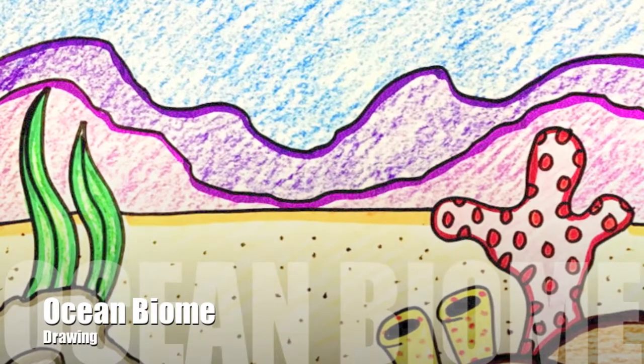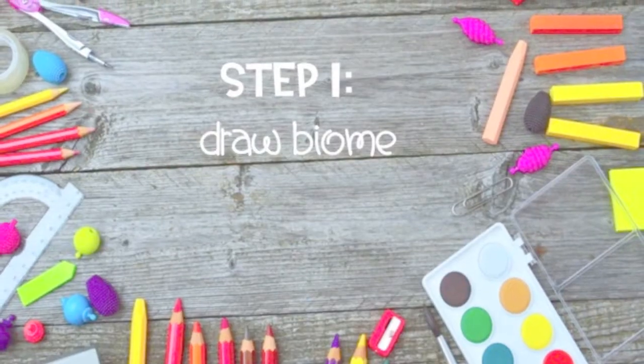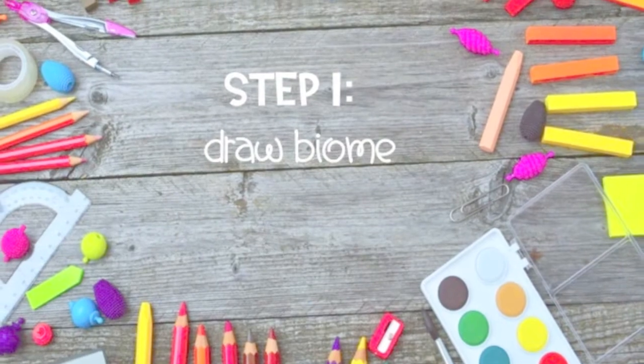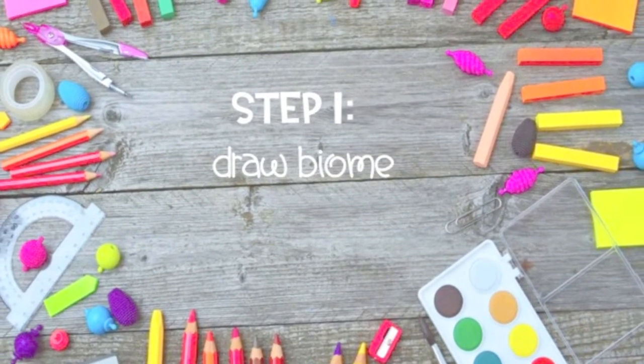Let's draw an ocean biome. Let's use a pencil to draw the foreground, middle ground, and background.